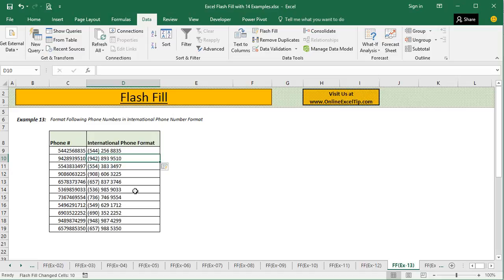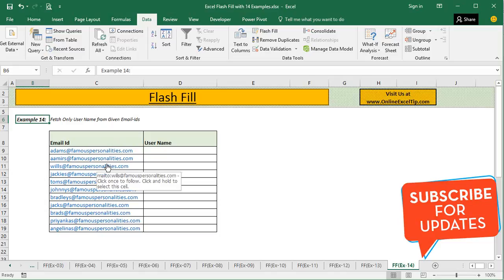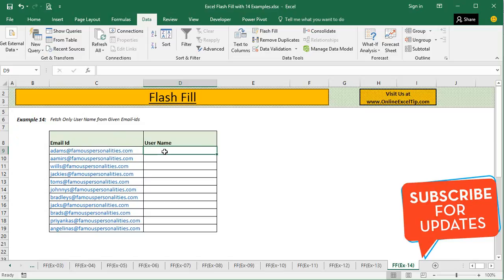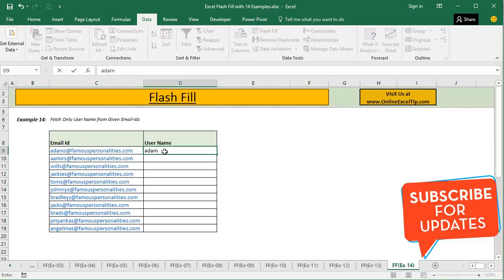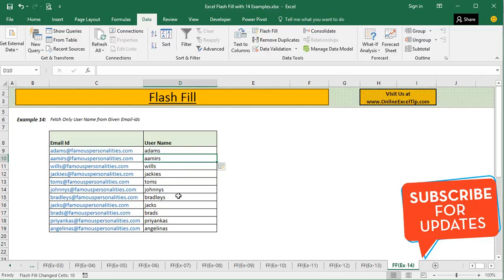In the last example of this video, we are provided with some email IDs and we are going to extract only the username. You only have to type the username, and when you click on Flash Fill or press Ctrl+E, it extracts only the username and ignores the domain part, as we can see in all these cells.